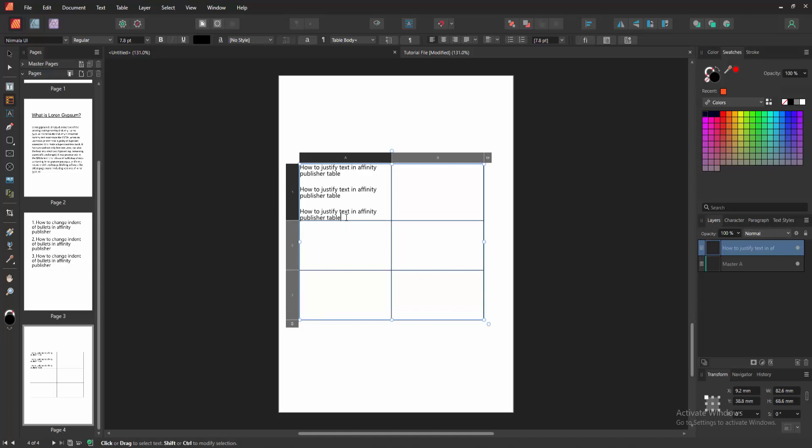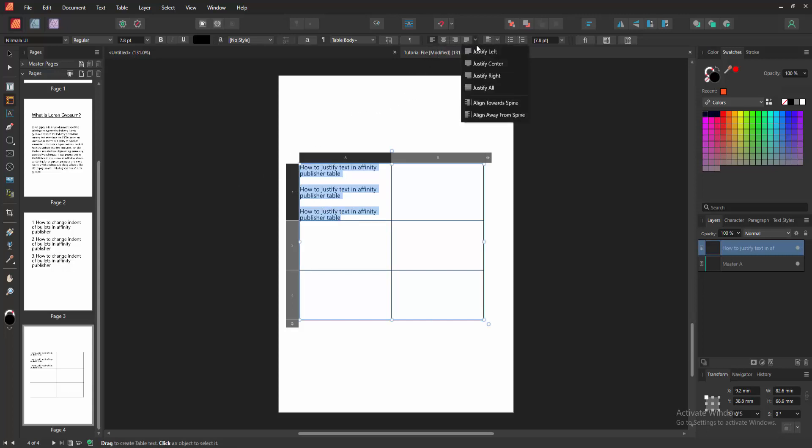Then we want to make justify alignment to this text. Firstly select the cells, click and drag on our mouse, and select this align drop down menu. We can see here the align center or align right or justify all.